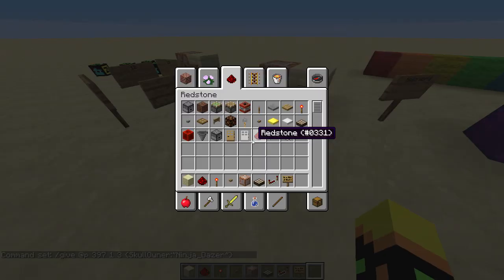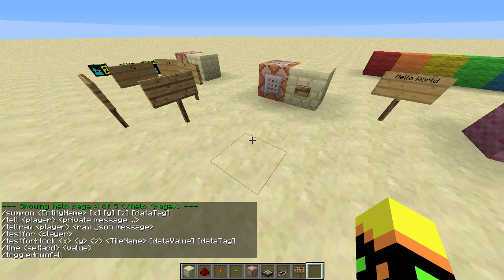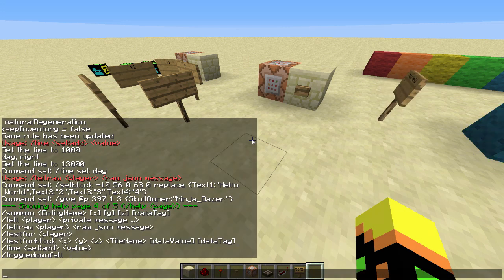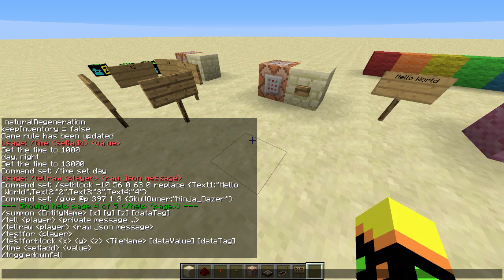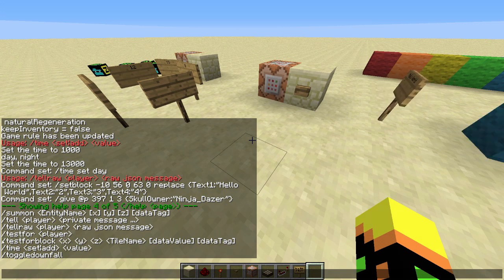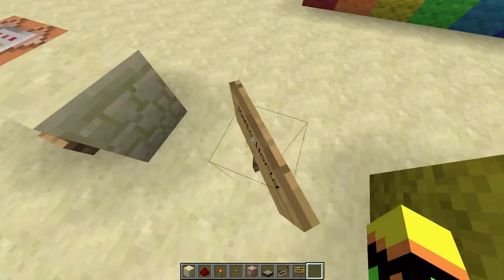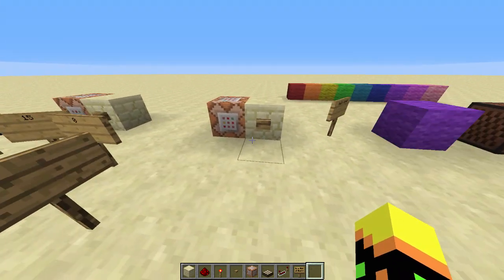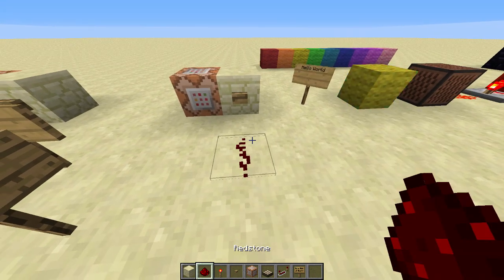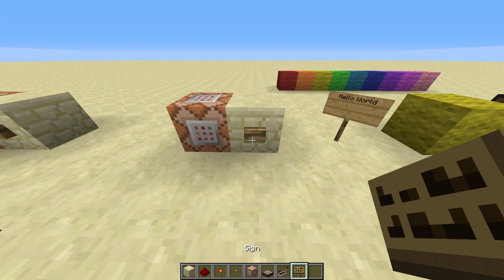Other commands that have been added — that's in help 4 — we have tellraw and testforblock. I don't have a testforblock thing, but it would just test for a block if it's at a location. So if it had testforblock, like here, you could test for a sign — you could test for redstone, because redstone wire. I didn't know that.